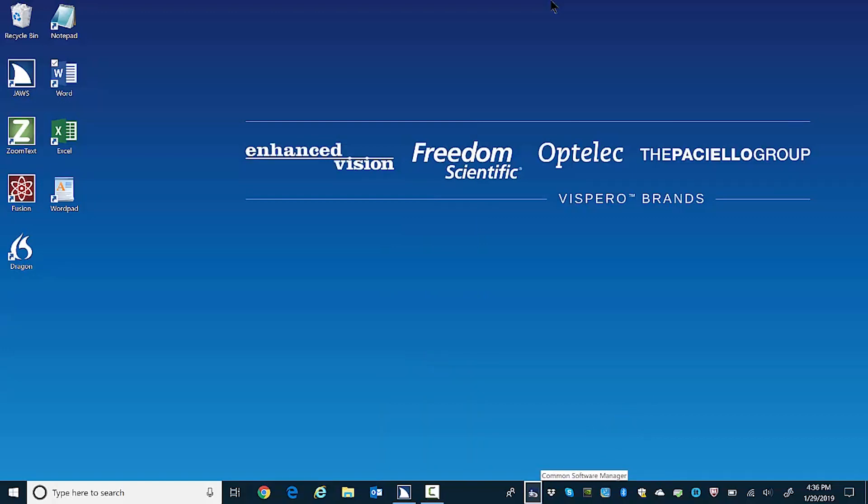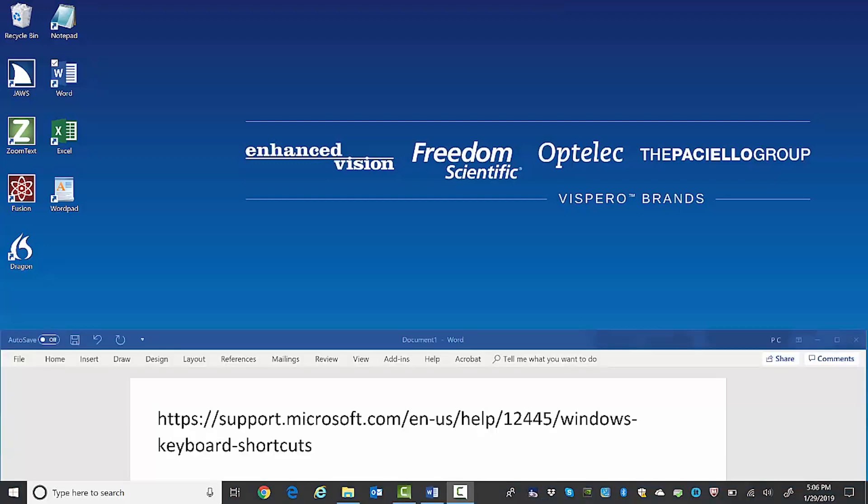Here's a link for a list of Windows 10 keyboard shortcuts that Microsoft have provided for your convenience. HTTPS colon slash slash support dot microsoft dot com forward slash en hyphen us forward slash help forward slash one two four four five forward slash windows hyphen keyboard hyphen shortcuts.